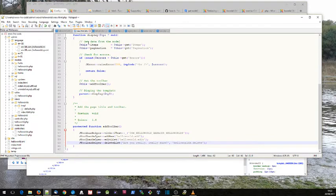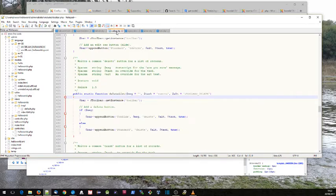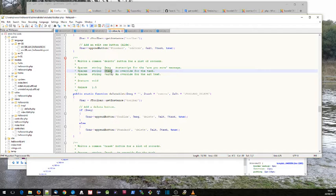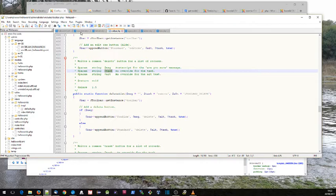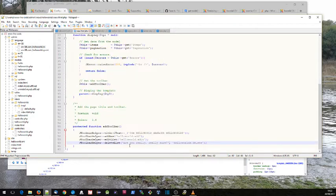But the key thing is this parameter here: the task.